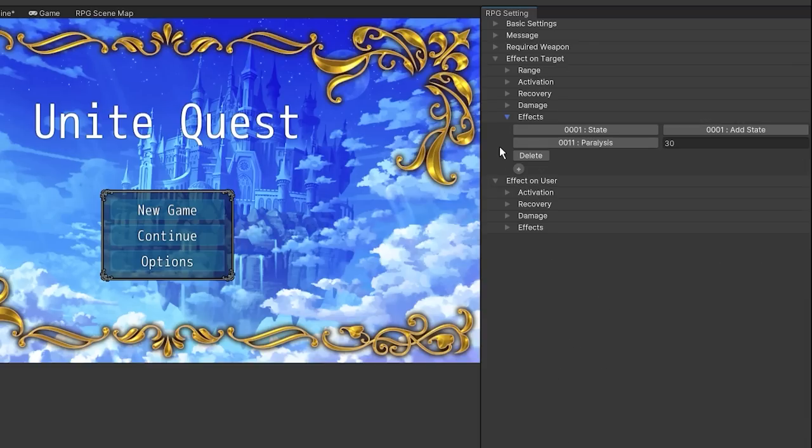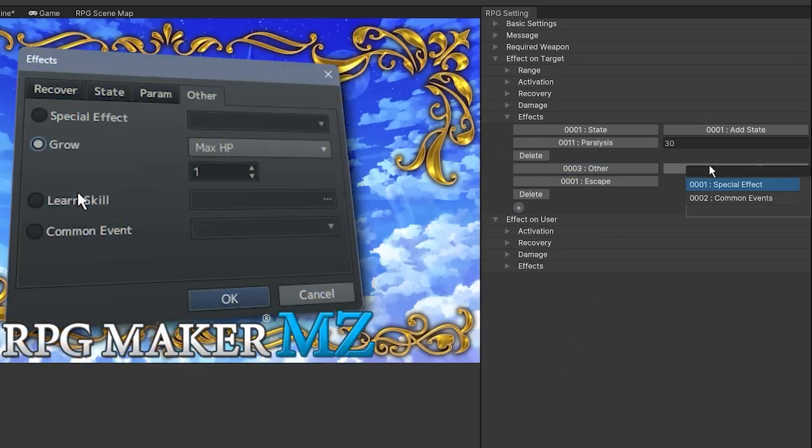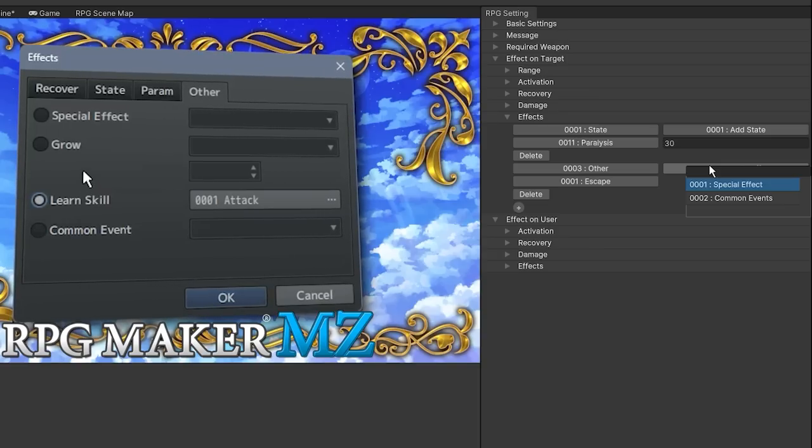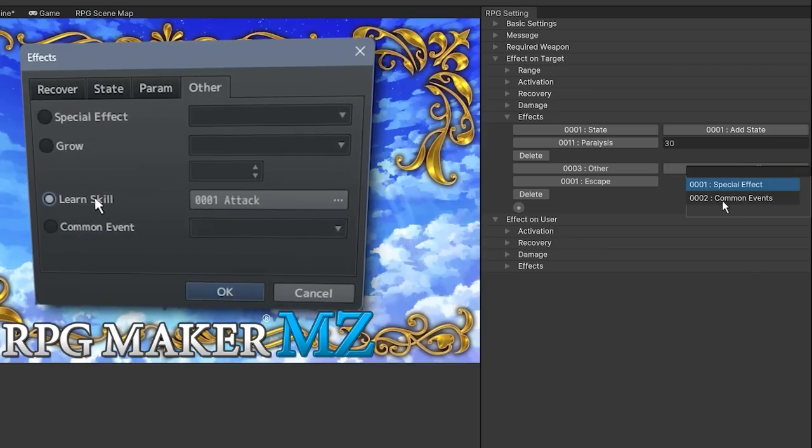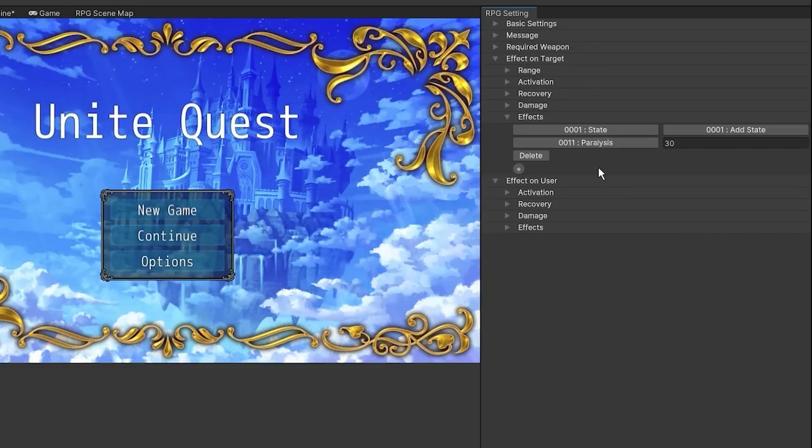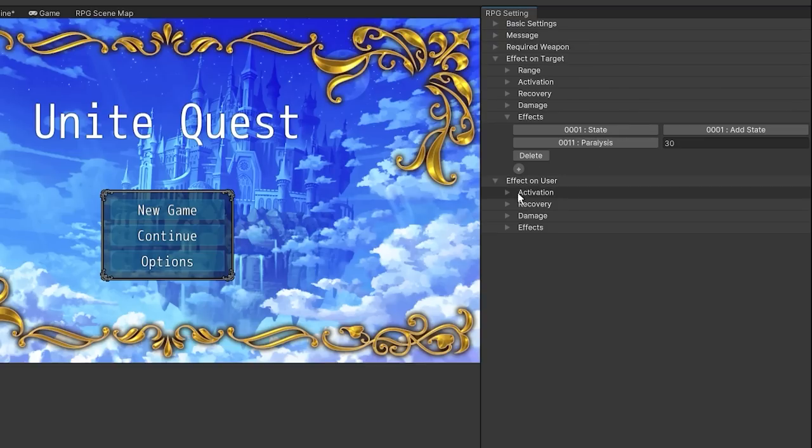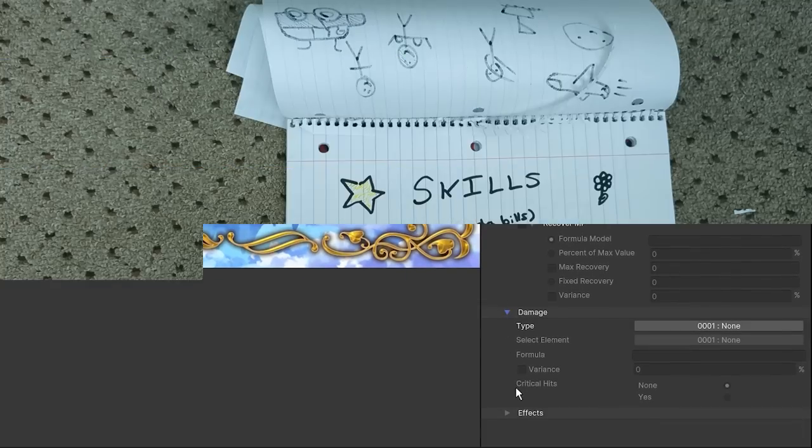The final section is the effects. Notably in the other section, both grow and learn skill are missing, but these can still be achieved using common events. And then as discussed before, effect on user is a new section that has a subset of everything available on effect on target, allowing you to configure what happens to the user when the skill is applied.